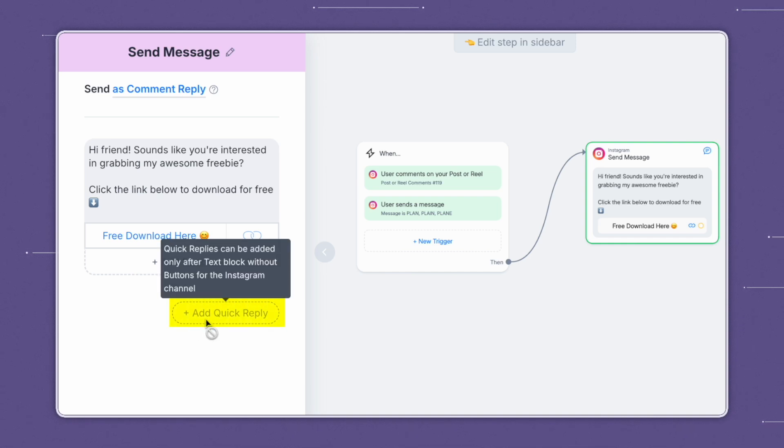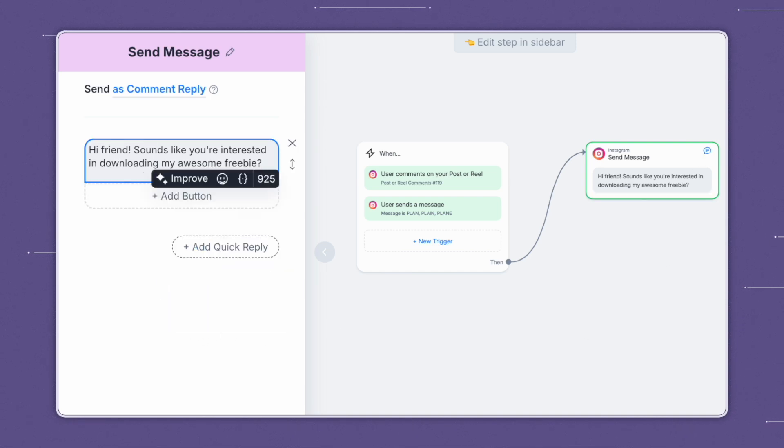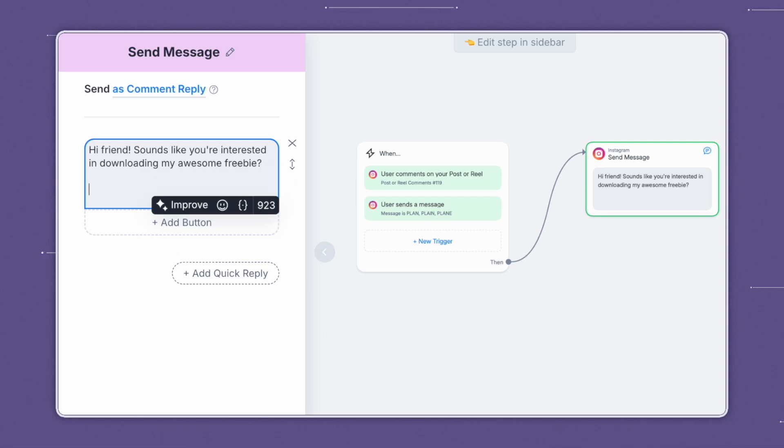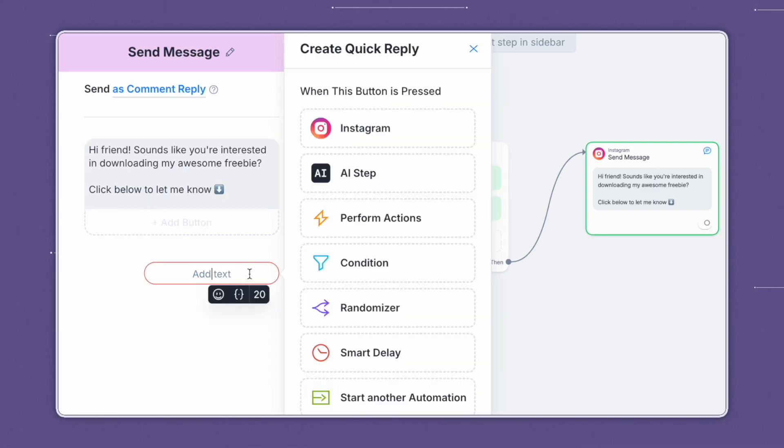If you want to add a quick reply, you can add a similar sentence like the one before saying something like, sounds like you're interested in downloading my awesome freebie. But instead of directly offering the link, you can say, click below to let me know. And for this option, we'll add a quick reply and just say yes. And when this button is pressed, we want to add another Instagram message box.